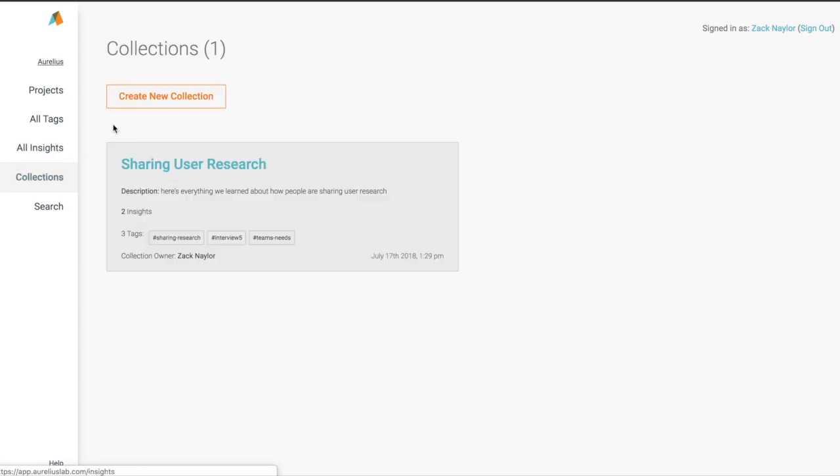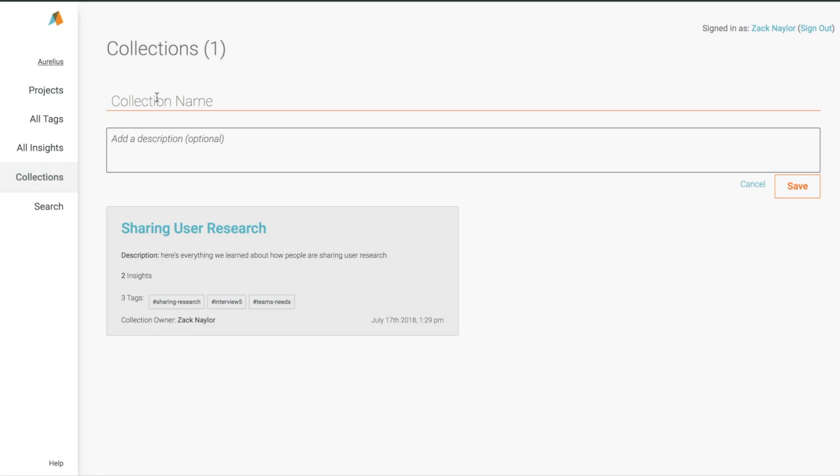Aurelius helps you get more out of the research you did from multiple projects too, with collections. Let's say a stakeholder or product owner comes to you and asks, what do we know about how people are making reports? Or, do we have any research on how people create reports? With a collection in Aurelius, you can help answer that question.